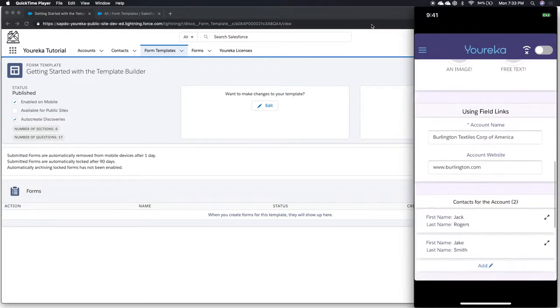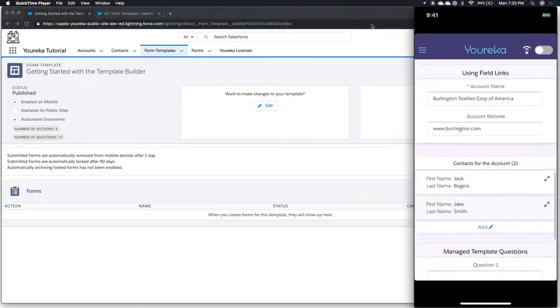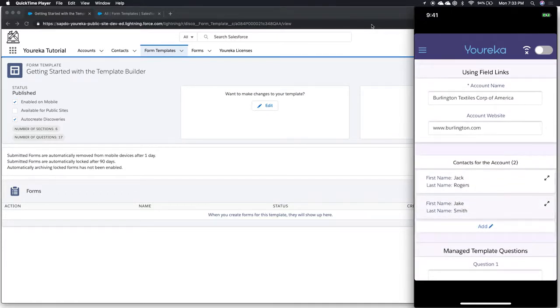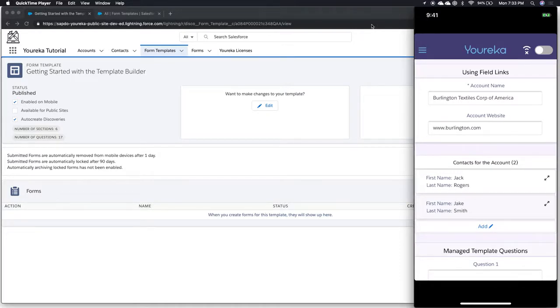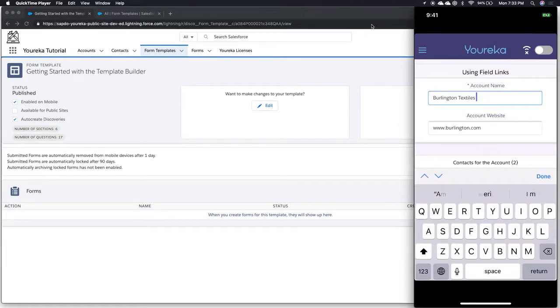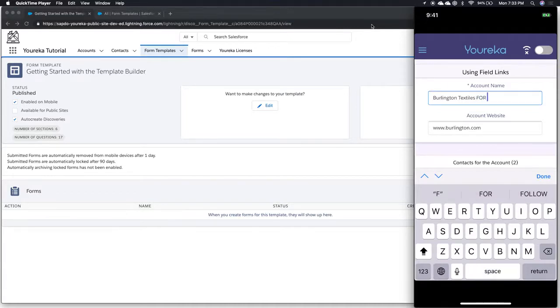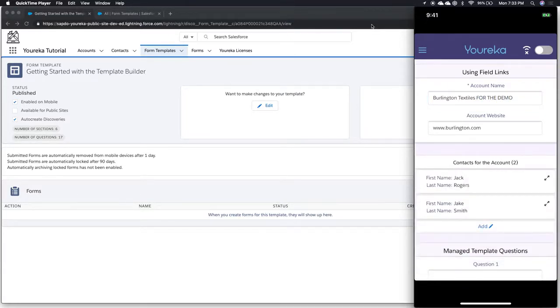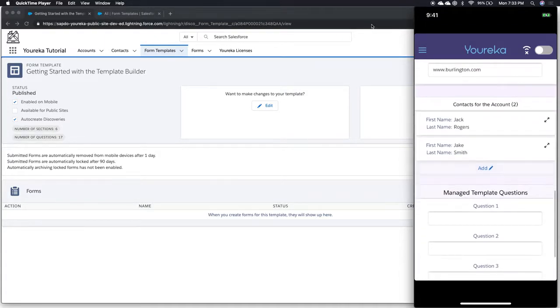The next section was using field links. In this case, we can see the account name is actually already pre-populated for us, and so is the website. If I'm a mobile user and I actually want to change this stuff, Burlington Textiles for the demo, that account name will be changed back in the system. The website would also be changed as well.